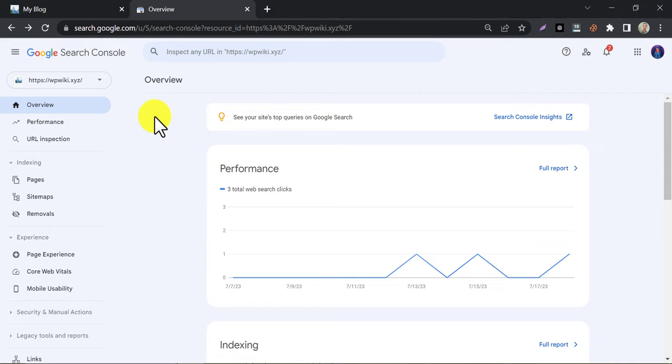In this video, we will learn how to add sitemap to Google Search Console. After watching this video, you will be able to submit your website's sitemap to Google Search Console within a minute.